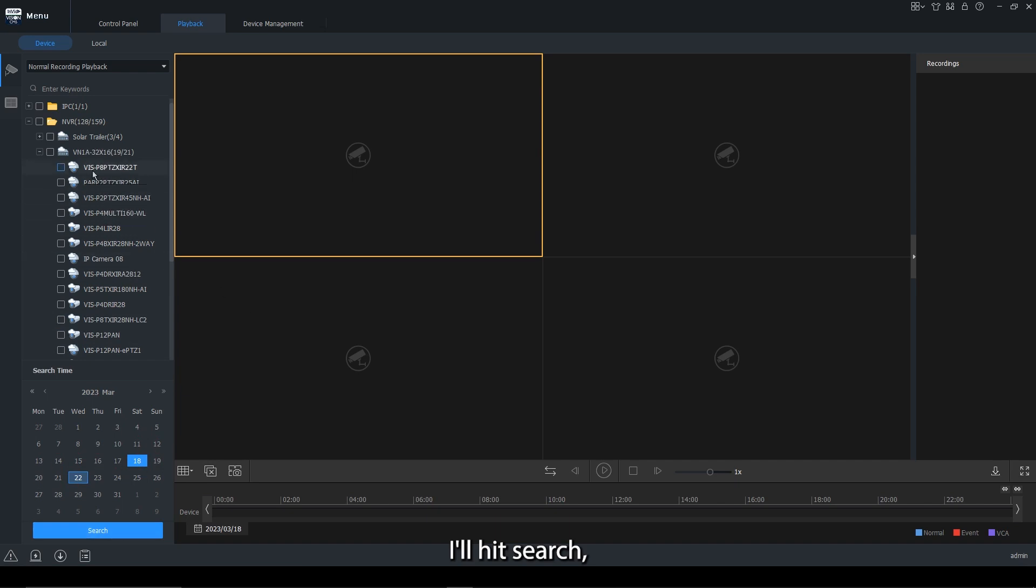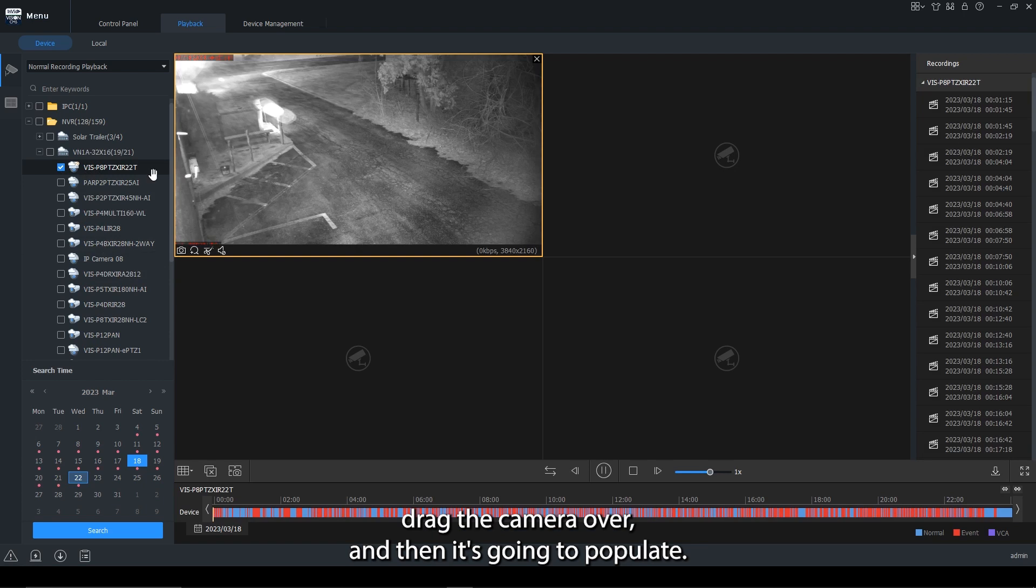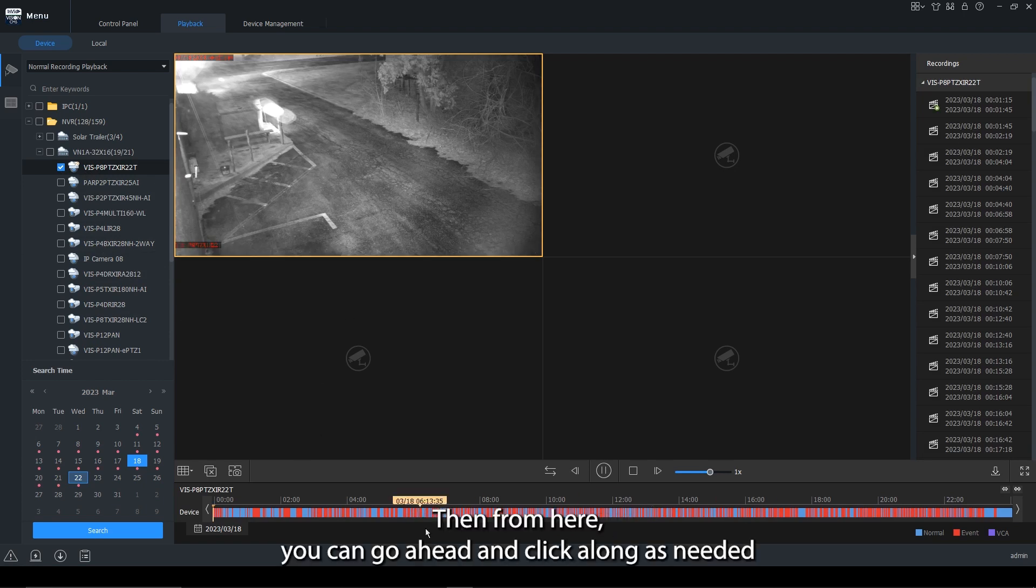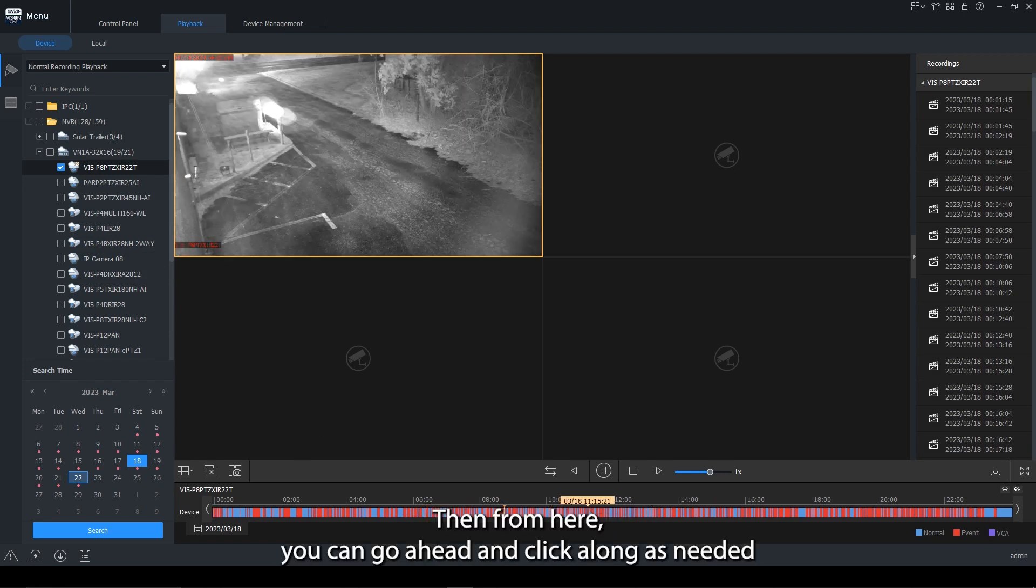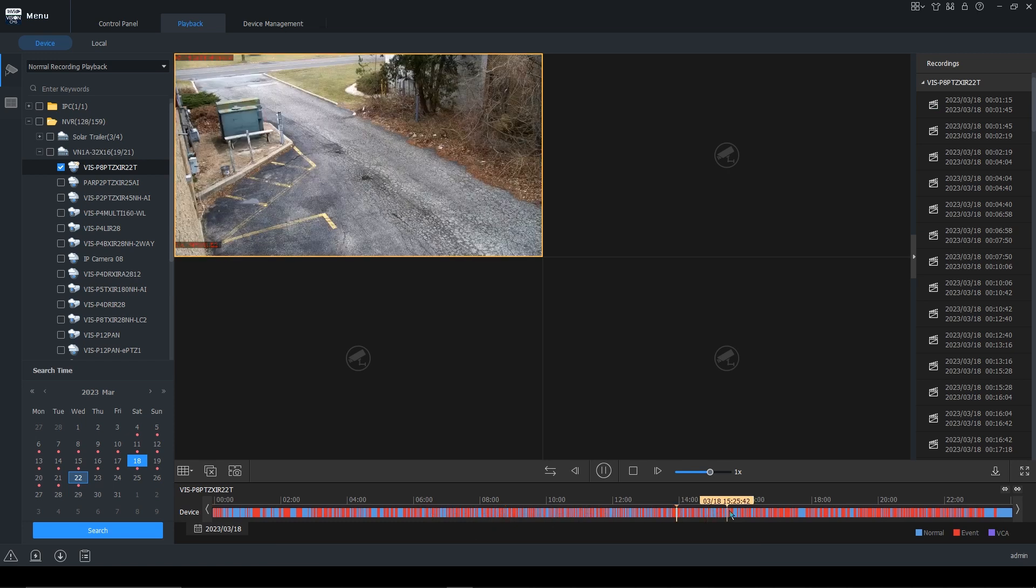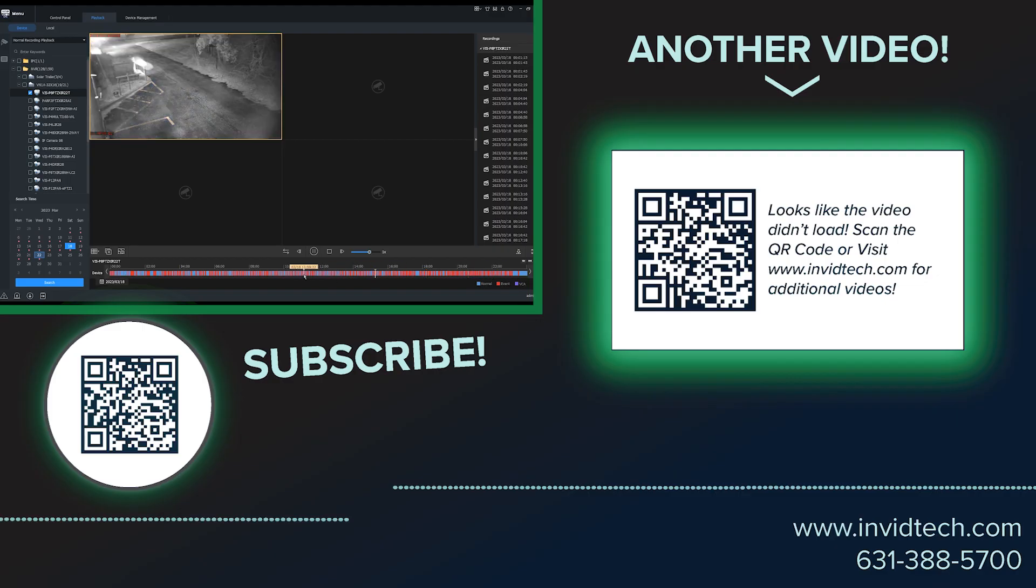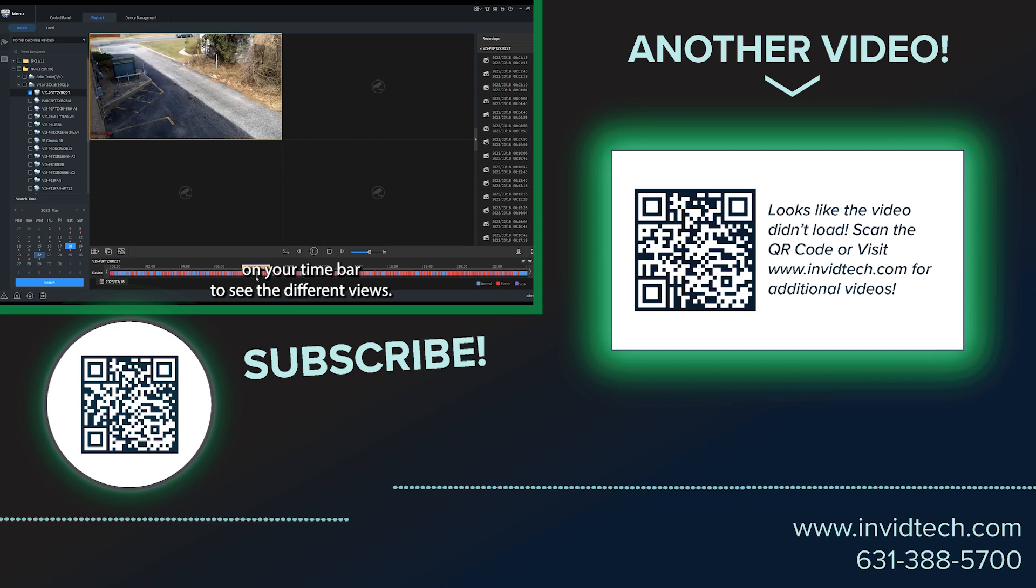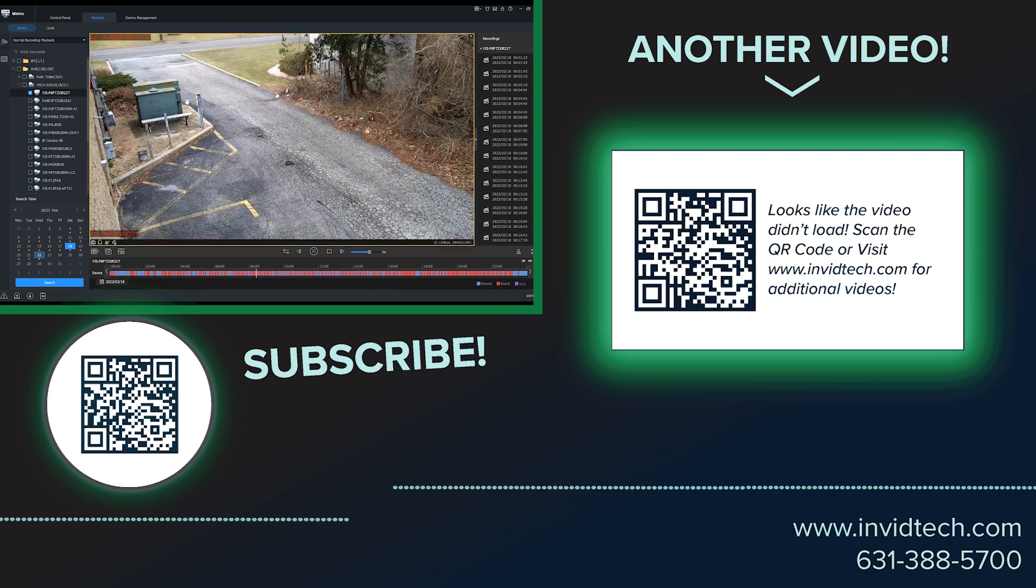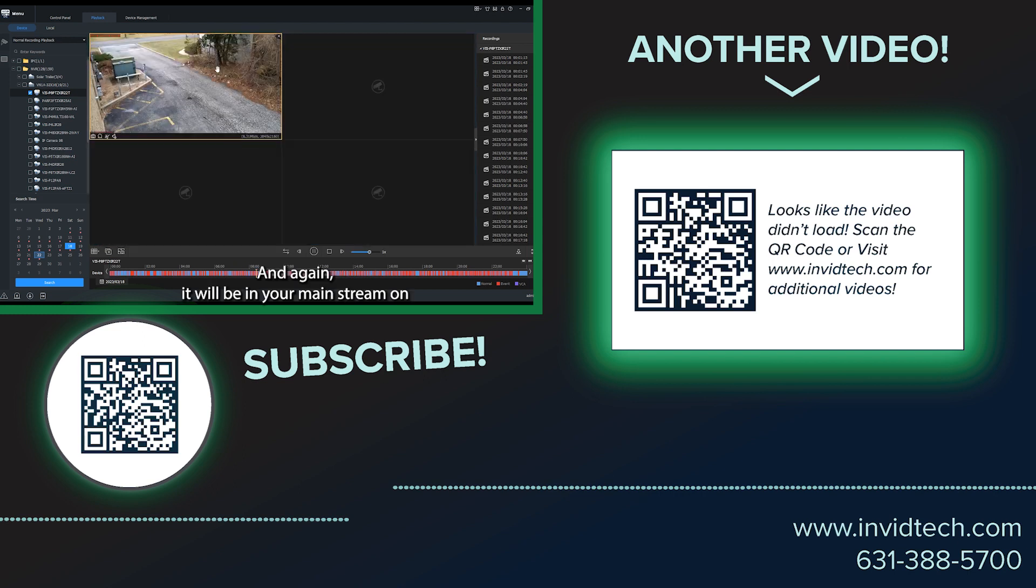I'll hit search, drag the camera over, and then it's going to populate. And then from here, you can go ahead and click along as needed on your time bar to see the different views. And again, it will be in your mainstream on full view and quad within the sub.